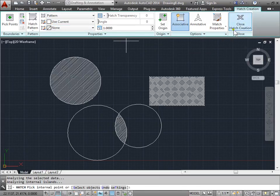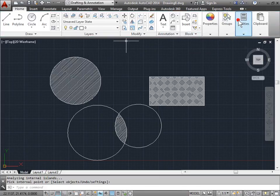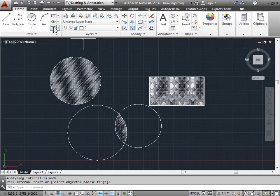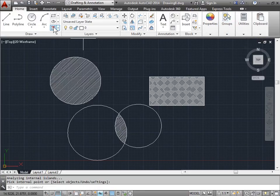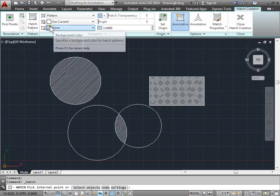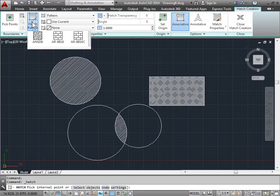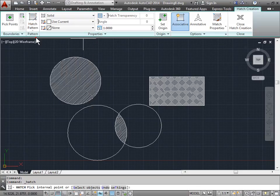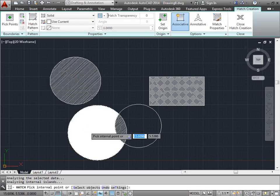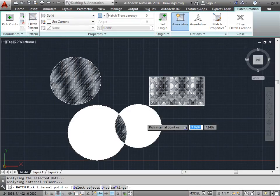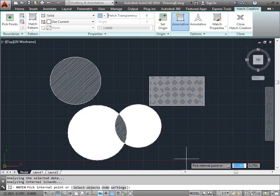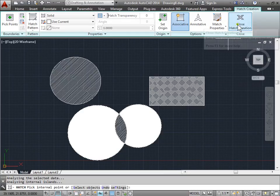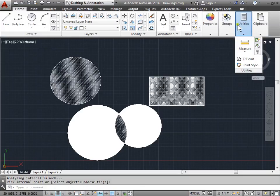But let's try this one more time. I'll close it. Activate the hatch. I'll change the hatch pattern to maybe a solid this time. And I'll go ahead and select that as my shape and that as my shape. And there you go. I've added hatching to my design. I'll go ahead and close out.